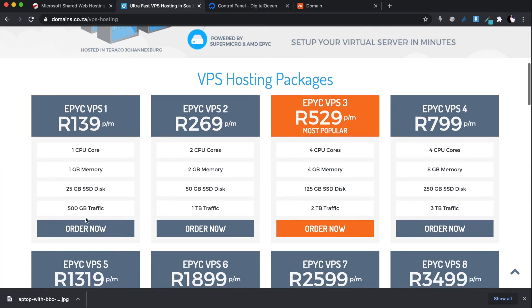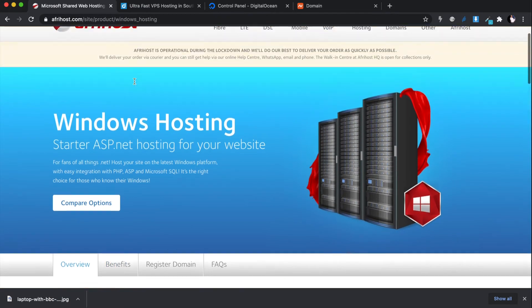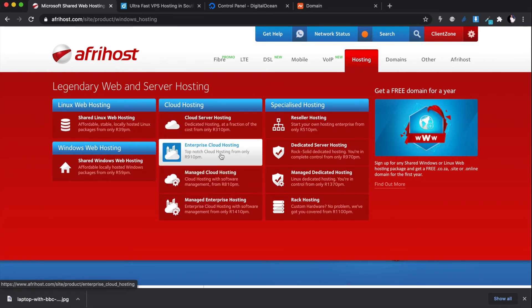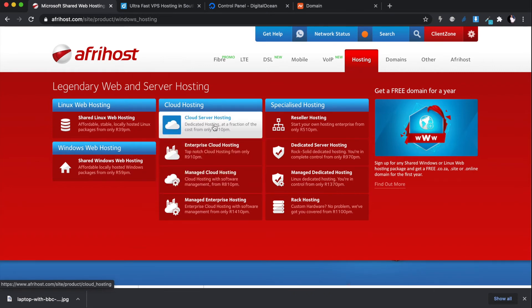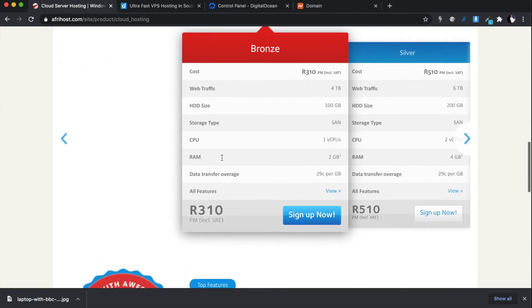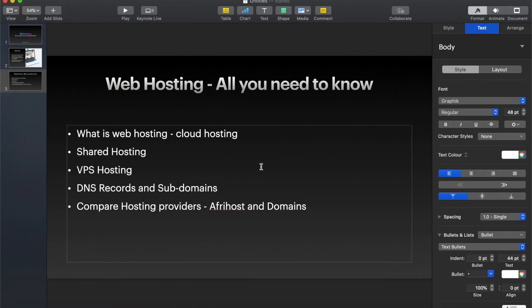AfterHost also has this — under hosting, under cloud hosting, you'd find a dedicated hosting machine. For 310 rands a month you get one CPU, 2 gigs of RAM, and 100 gigs of HDD. This is what we call VPS or your own dedicated server machine to work on.